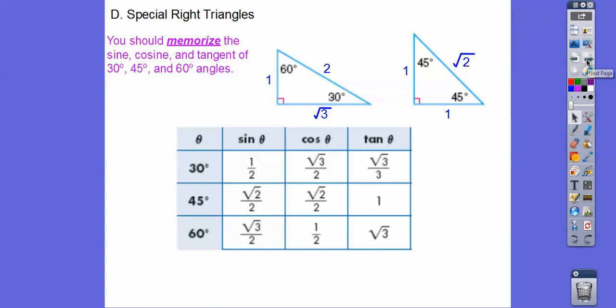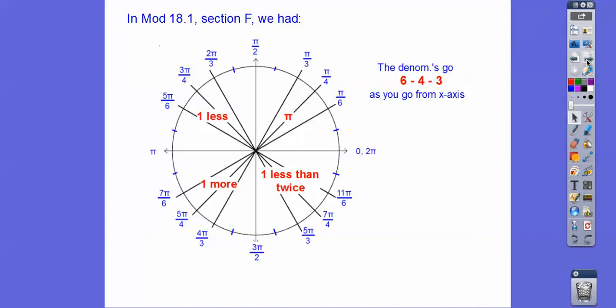So if all else fails, know SOH-CAH-TOA. Know your 30-60-90s and your 45-45-90s. And then in the last lesson, do you guys remember when we changed them to radians?